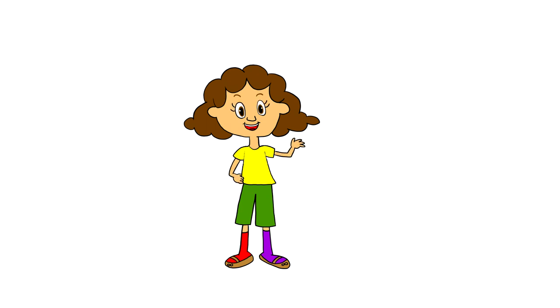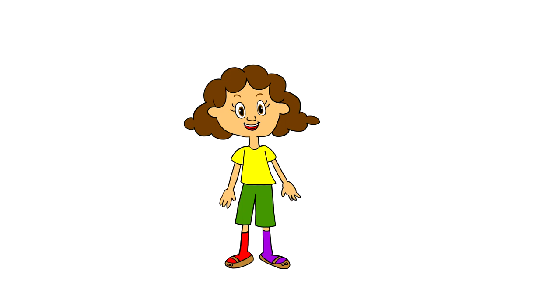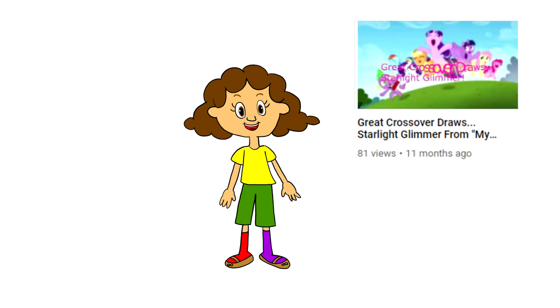So here's a secret: I've actually been using a drawing tablet for my drawing videos. I've been using it since the Starlight Glimmer speedpaint video.